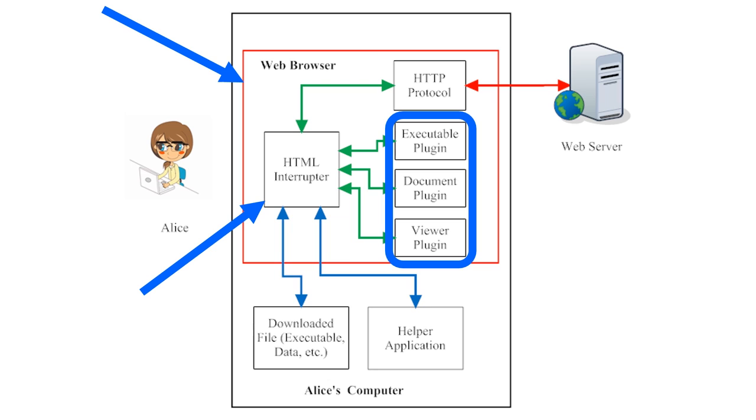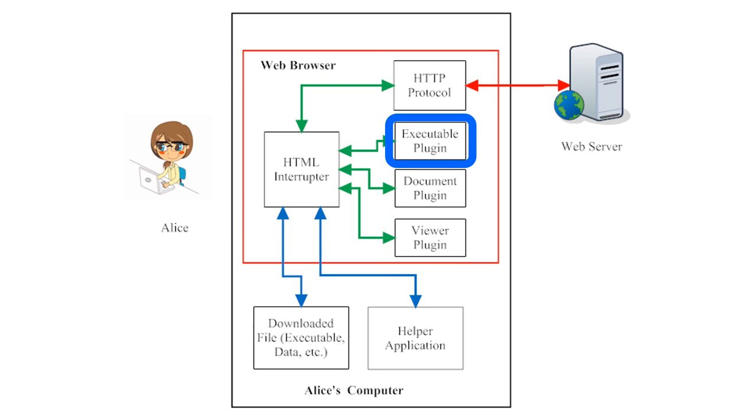In this image, we see that Alice's web browser has three kinds of plugins. Executable plugins run programs embedded into web pages, programs written in coding languages like JavaScript. Document plugins allow Alice to view documents, such as PDF files, straight from her web browser.